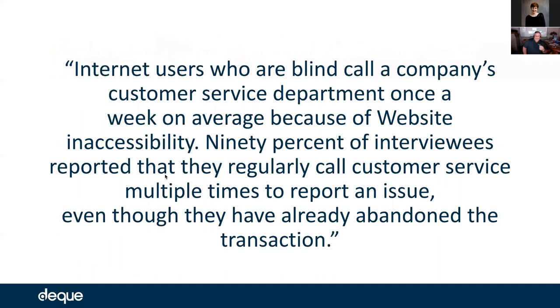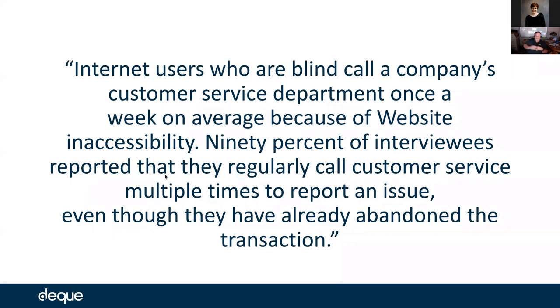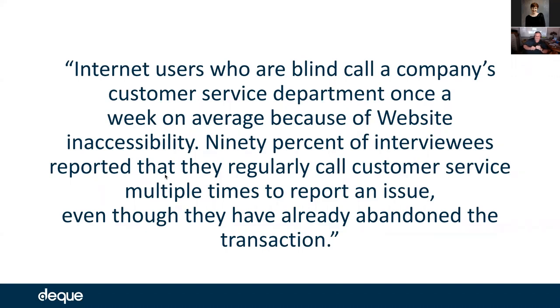Another tidbit from the research related to channels: internet users who are blind call a company's customer service department once a week on average because of website inaccessibility. 90% of them reported that they're calling customer service multiple times to report an issue, even though they've abandoned the transaction. So you're still running costs through there, even though they couldn't do what they wanted to do and perhaps they've even purchased from someplace else.